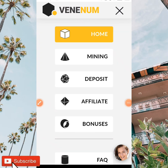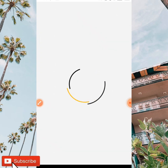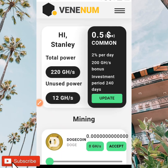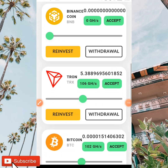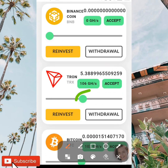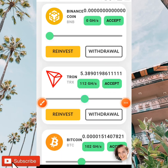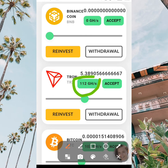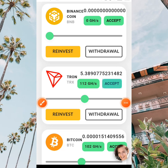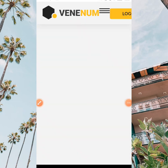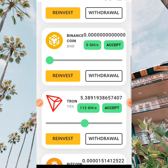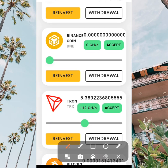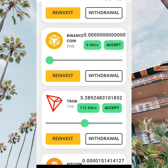Go back to your dashboard by tapping on mining. When you tap on mining, all you need to do is drag the slider again. As you can see, it has increased from 100 to 112 gigahertz per second. You tap on accept and it's going to be adjusted immediately. So I'm now mining at 112 gigahertz per second.